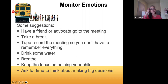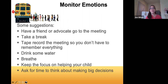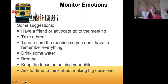Drink water, especially here in Colorado, breathe, and always keep the focus on helping your child. The whole team is focused on helping this child. Sometimes when there's tension or conflict you lose track of that. That's why people doing student-led IEPs sometimes find there's less contention — the child is really there and you're all seeing them.